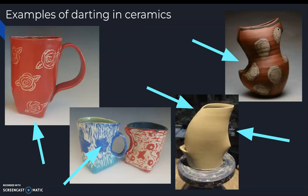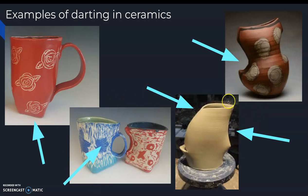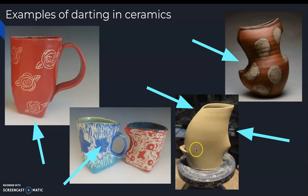Here are some examples of darting in ceramics. Looking at this example here, you can see the darting action in these two. This is a mug — an example of a darted mug. This looks almost like a vessel for pouring water. The darting happened here as well as here and here, and right over here as well.